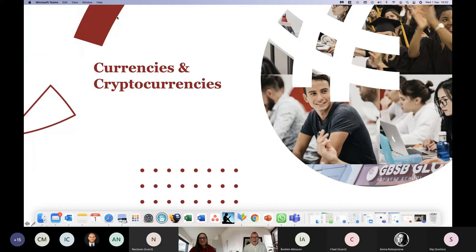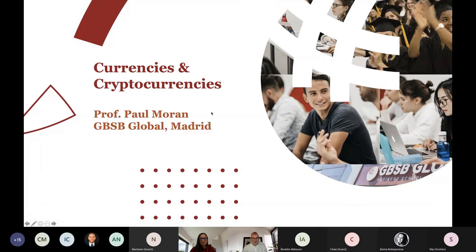It is a pleasure for me today to host this webinar with Victoria on behalf of GBSB Global. I'm a professor at GBSB Global in Madrid, and I highly encourage you to come and study with us because we are a global business school. My name is Professor Paul Moran from GBSB Global Madrid.